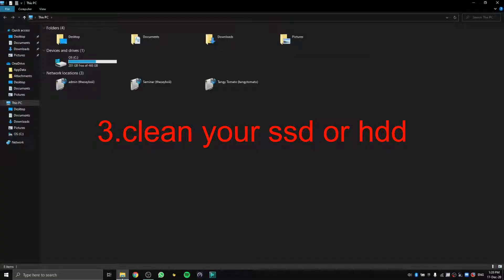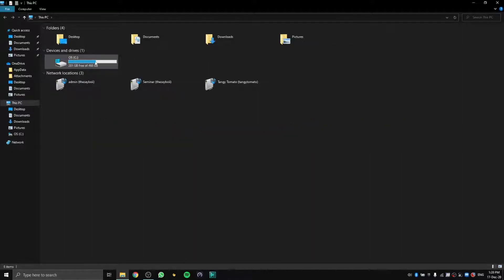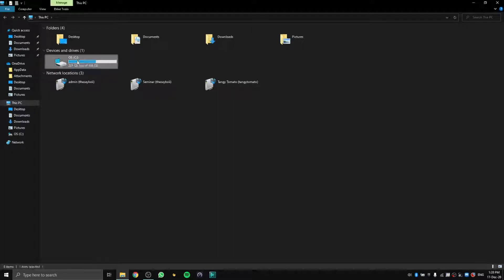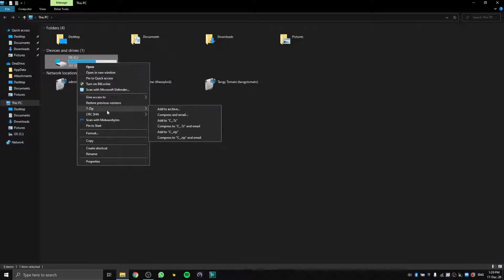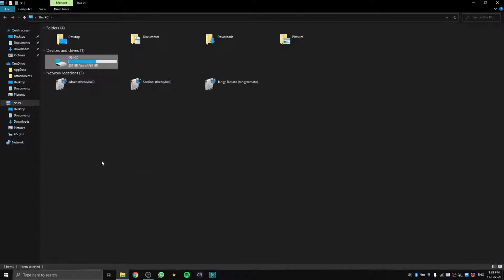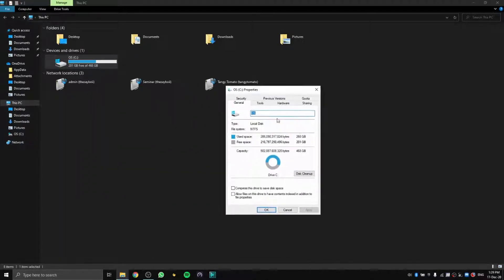Open your File Explorer. You'll see all your drives, I mean all your storage. I have an NVMe SSD. Just right-click on your OS, which is the C drive, and click on Properties.